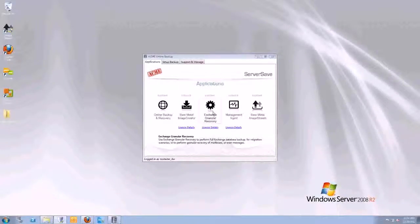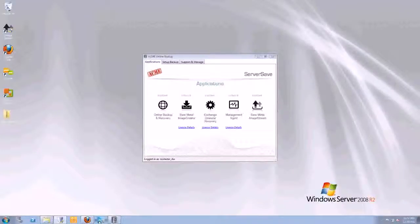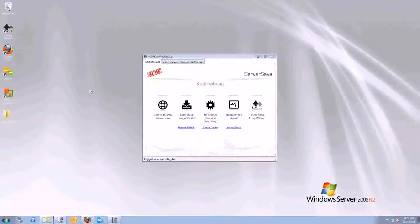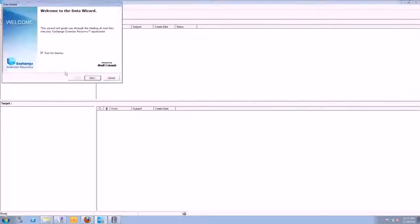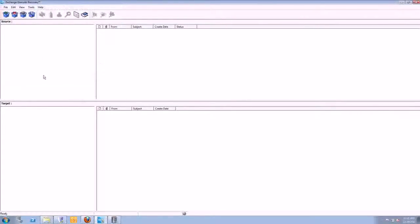So I can go here and Exchange recovery. It's already installed. So I can click on this and launch it. I can also launch it from here because it's already installed. And then you'll see we have this here. It is powered by Kroll OnTrack, as you can see. They're the best in the business at Exchange recovery.